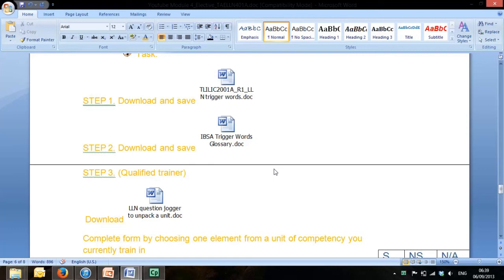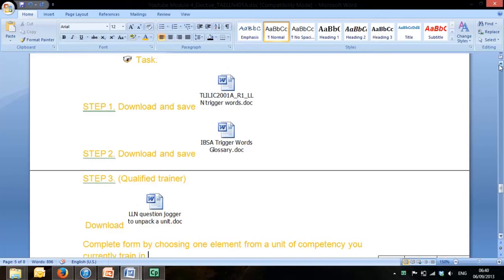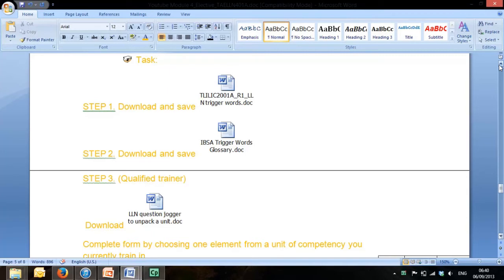This is a quick instruction on how to complete this task. The task is shared between trainers who are already qualified and looking at this unit purely as an addition to meet current requirements for LLN skills, and also by people who are still undergoing a certificate 4 in training and assessment.